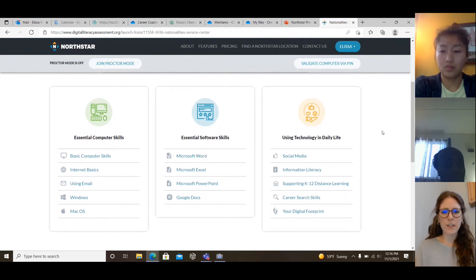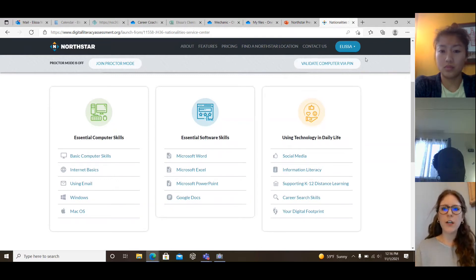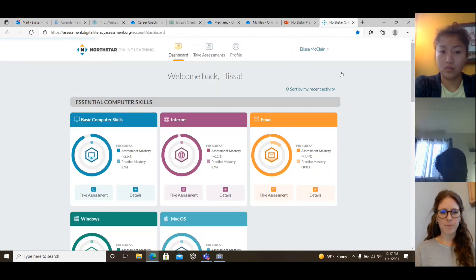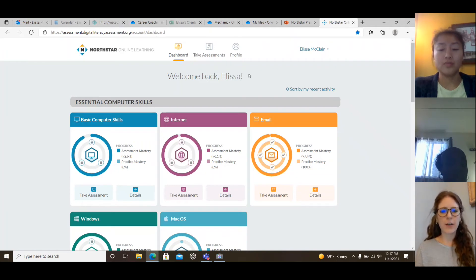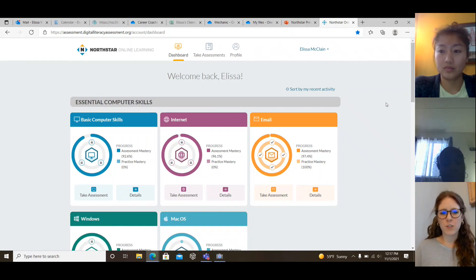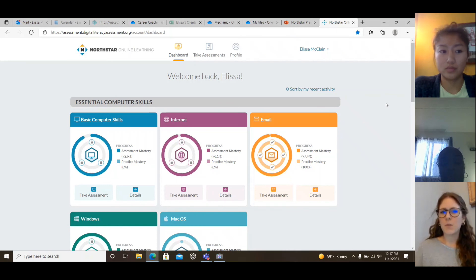If you want to get back to the home screen of North Star, you can click on your name and go to North Star online learning, and it will take you back to the dashboard main screen. That is the completed tour of North Star. If you have any questions, feel free to reach out to myself, Alyssa, or Olivia, and we'd be happy to direct you in any direction that you need. Thanks for joining.